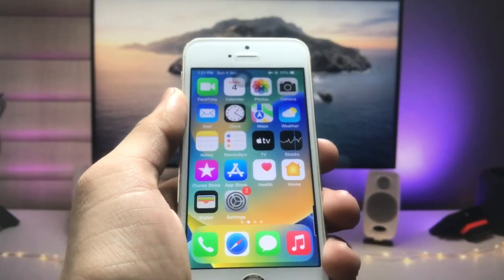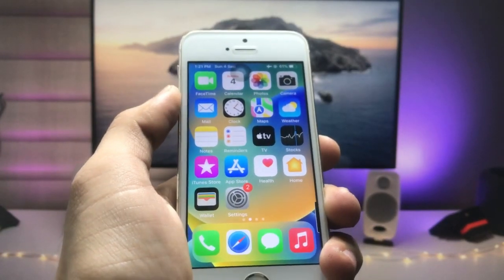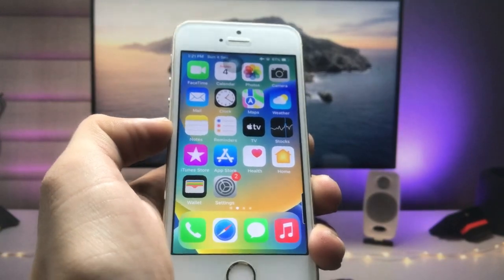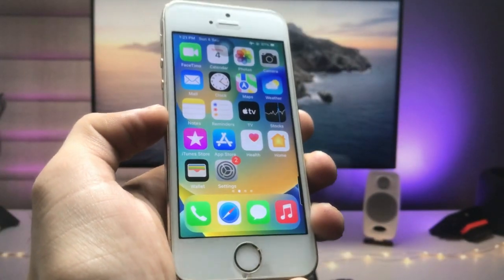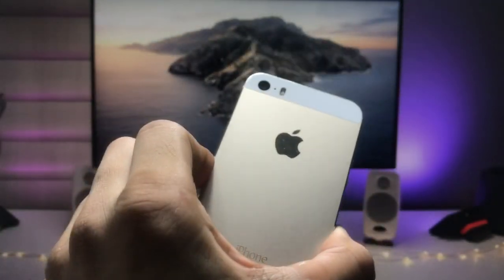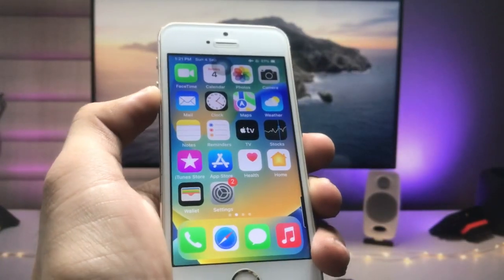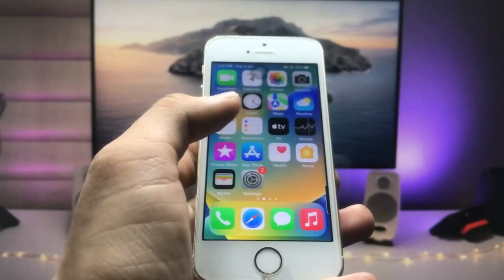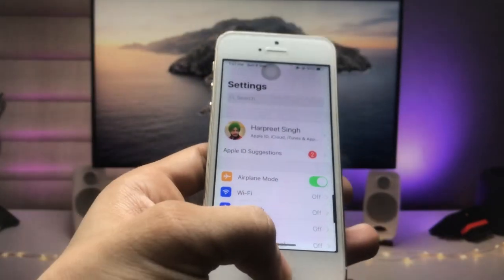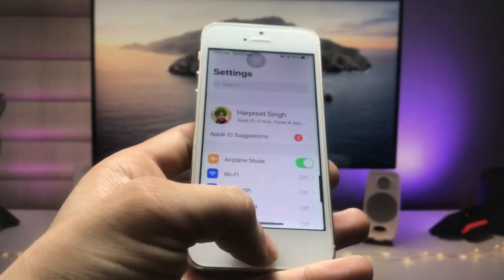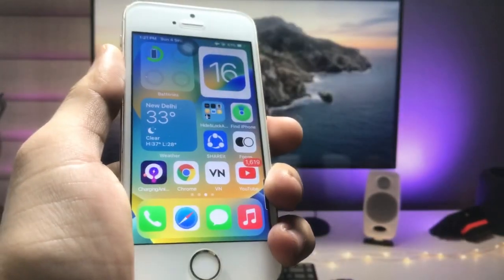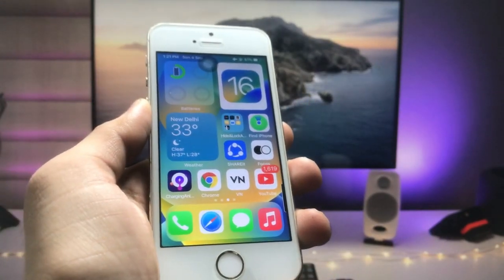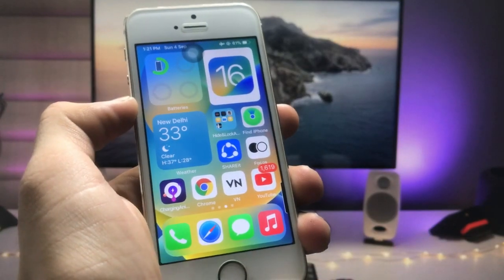Hi guys, welcome back to the channel again with a new video. In this video I will show you how we can hide applications on iOS 12.5.6. This is my iPhone 5S — as you all know, Apple has just released the new update for the iPhone 5S, iPhone 6, and iPhone 6 Plus models. This is currently running on iOS 12.5.6 and I will show you how we can hide your applications on these three older iPhones.